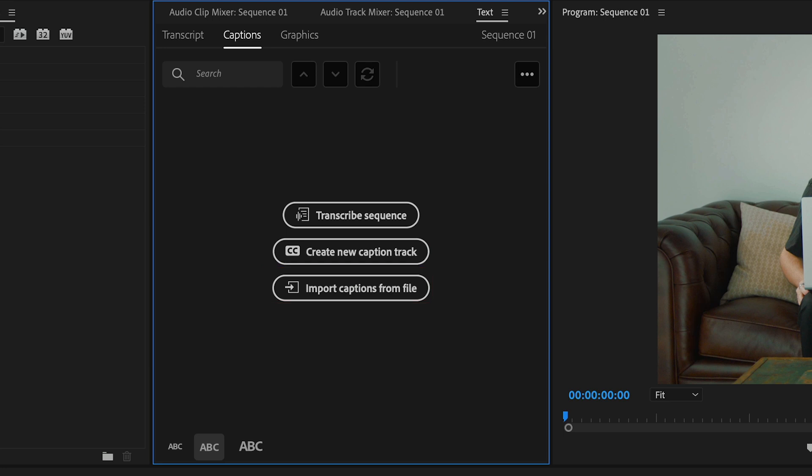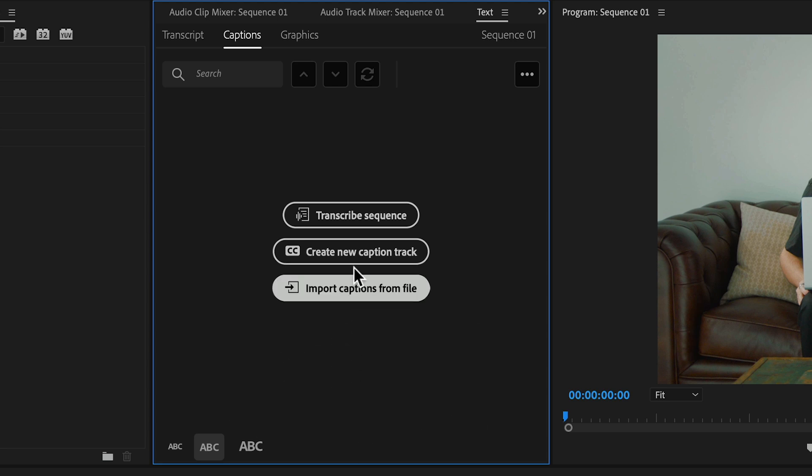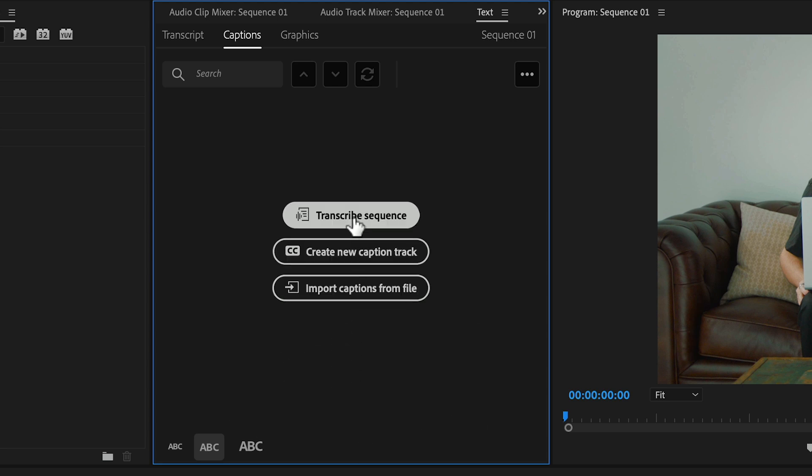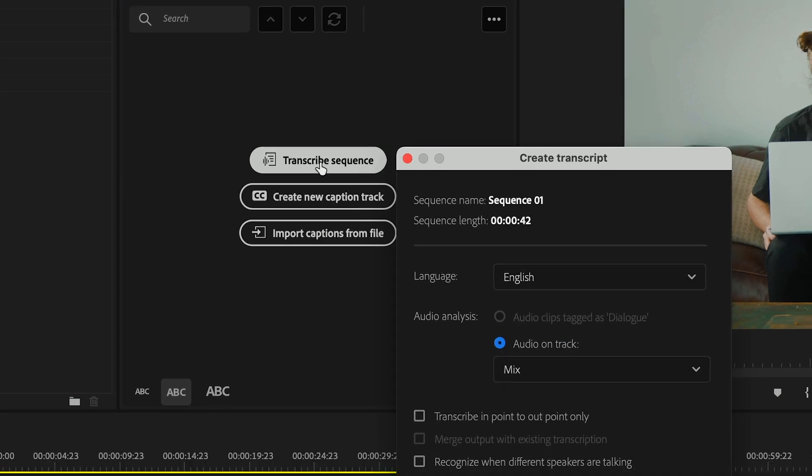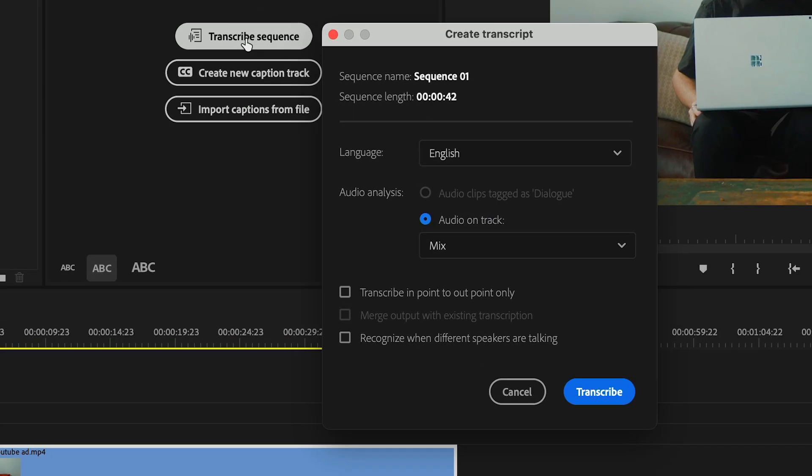If that is the case, that person will hand this off to you as an SRT file. Of course, we're going to choose the transcribe sequence as it's better to work smarter than it is to work harder.